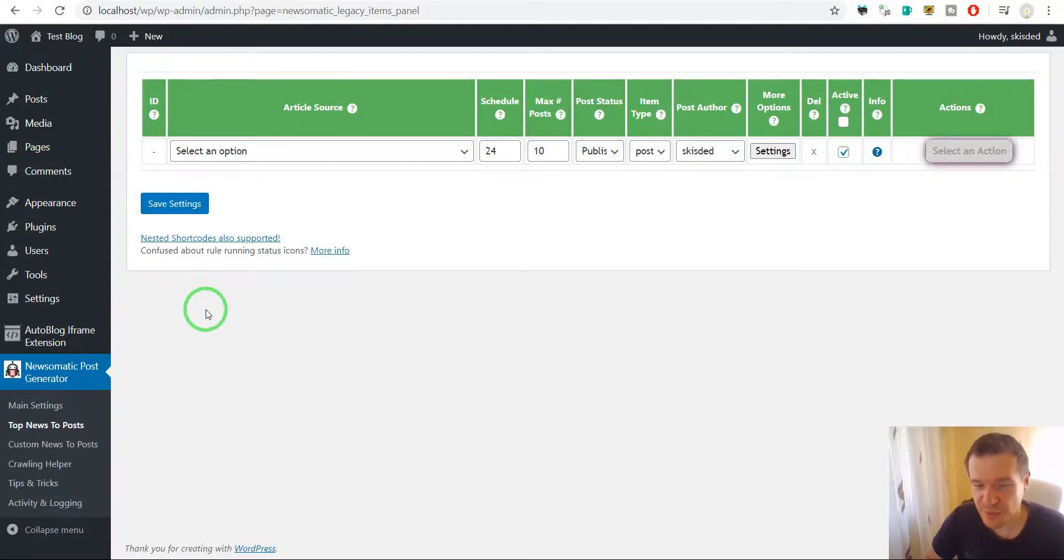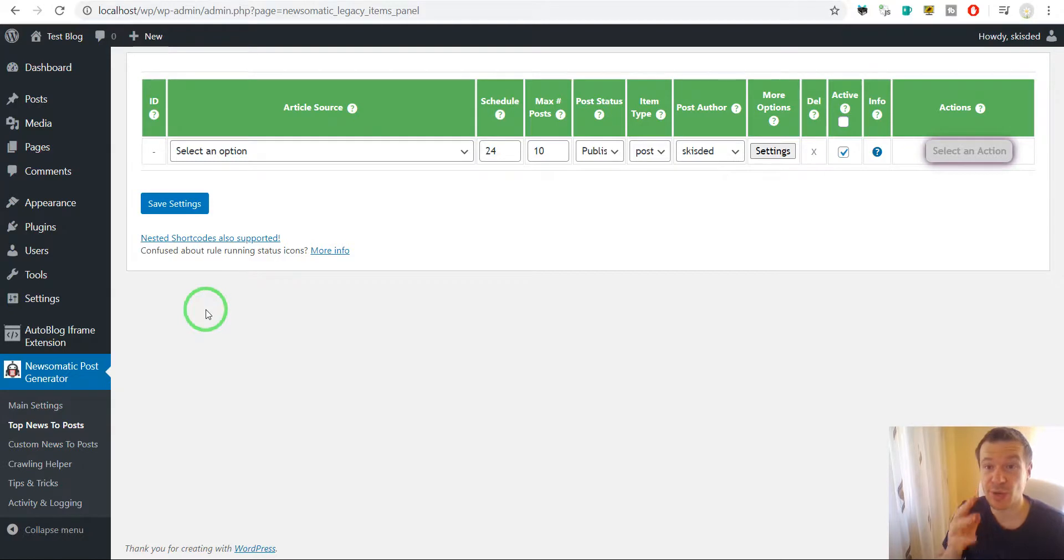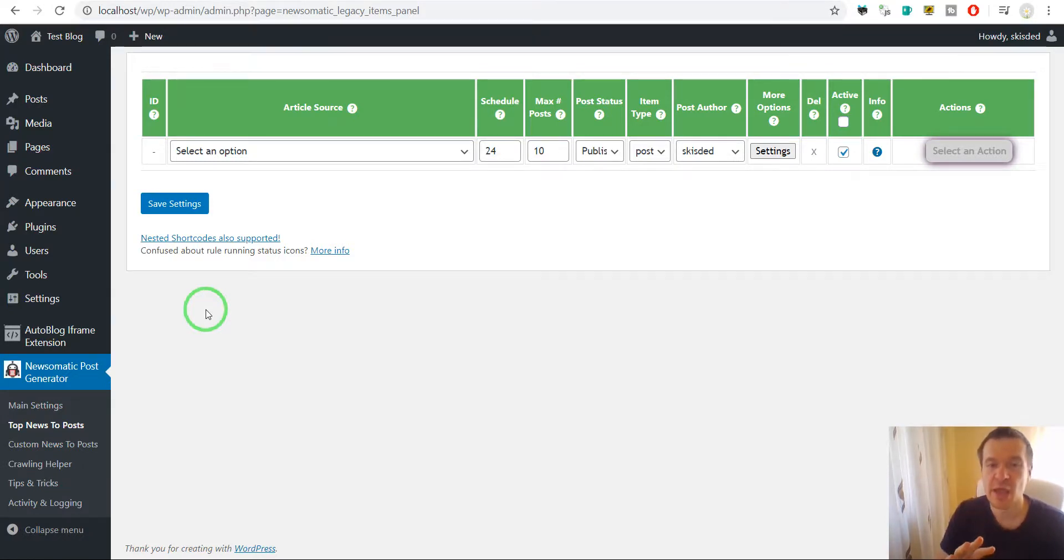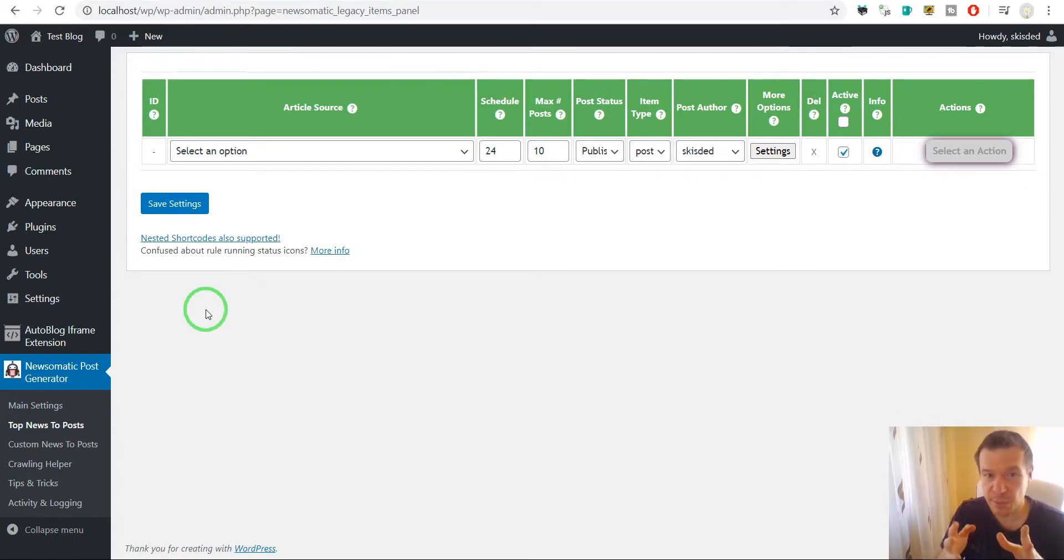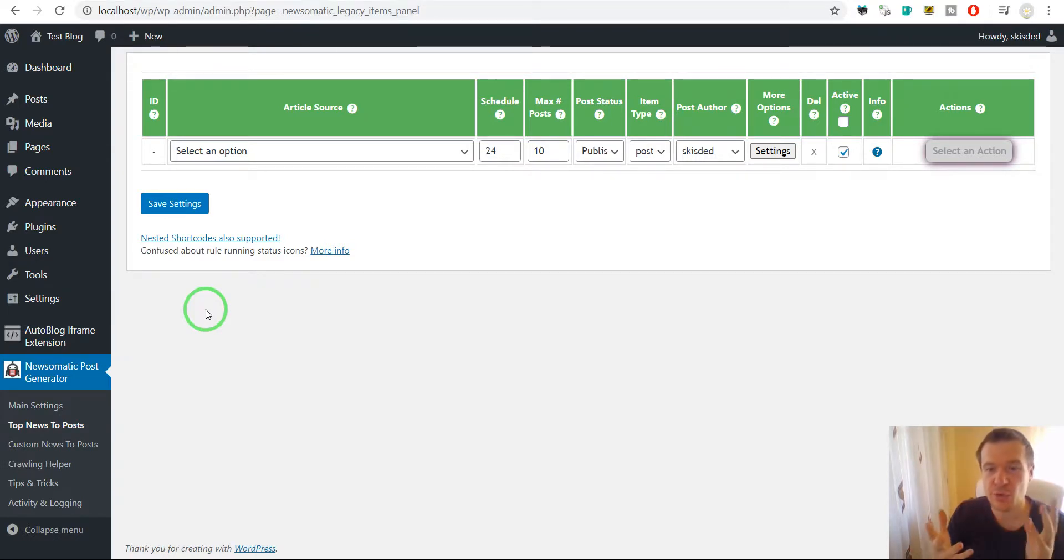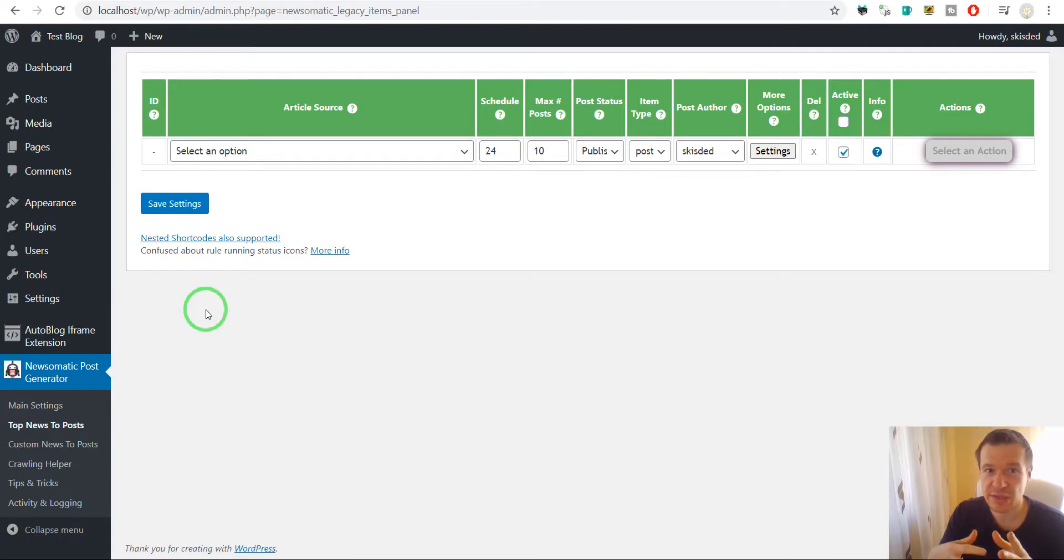Hey guys and welcome to a new video on this channel. I'm Sabi from CodeRevolution and I have to announce a great update for the Autoblog iframe extension plugin. Starting from now, it will be able to detect if the page that will be embedded in the iframe allows or not to be embedded in an iframe.